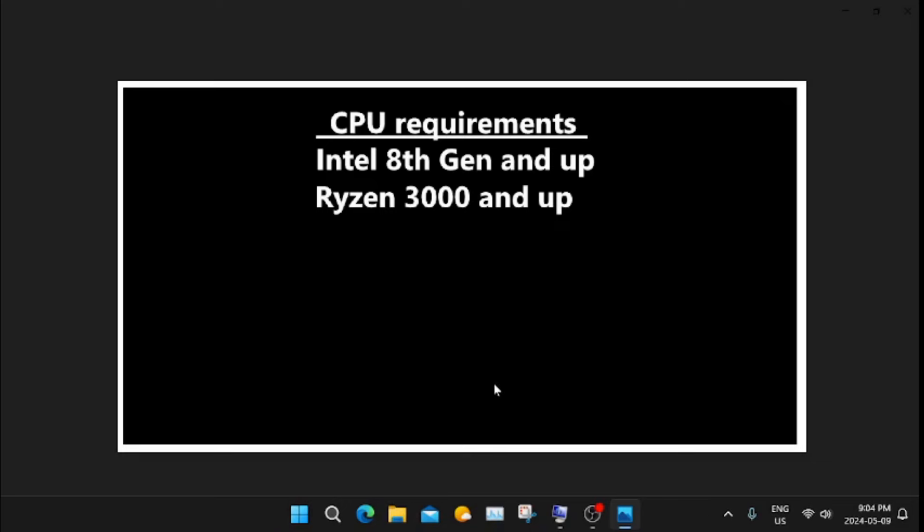The CPU requirements are also a big barrier for people. You need an Intel 8th gen and up or a Ryzen 3000 and up.